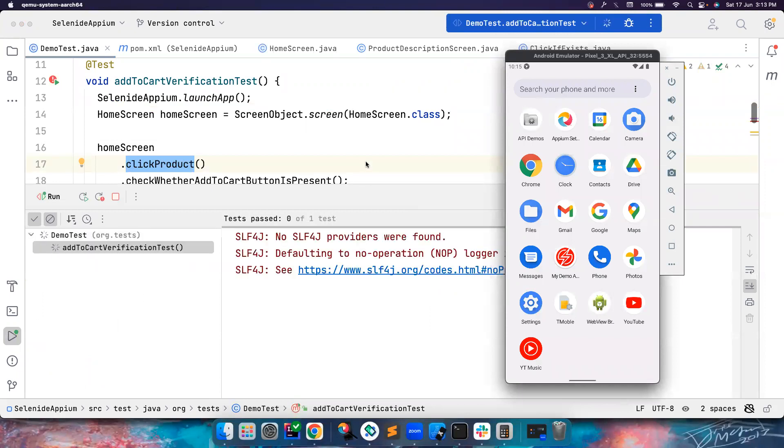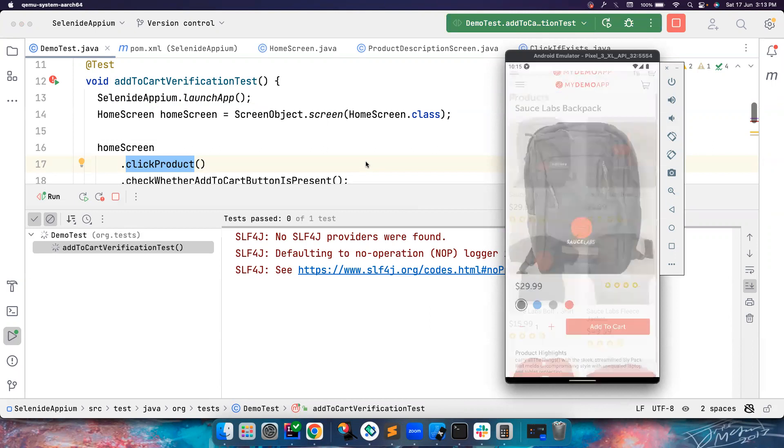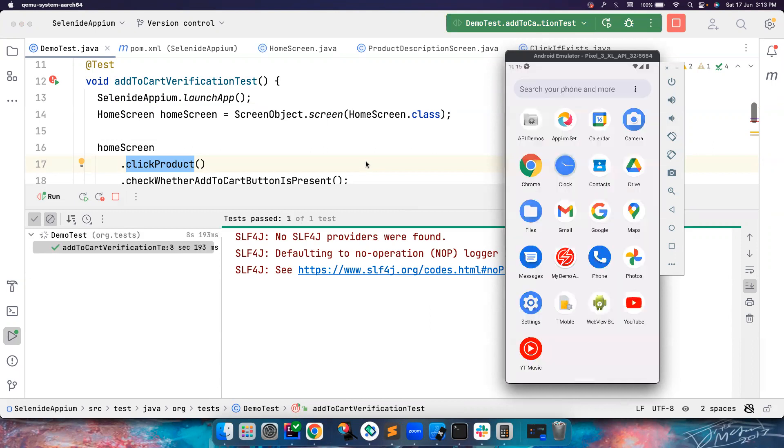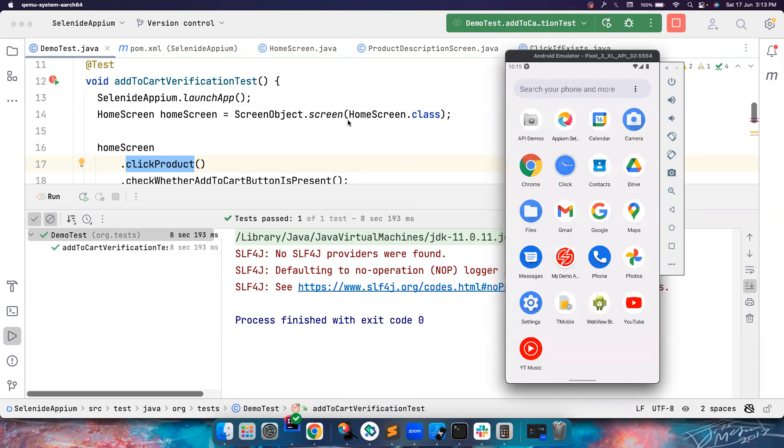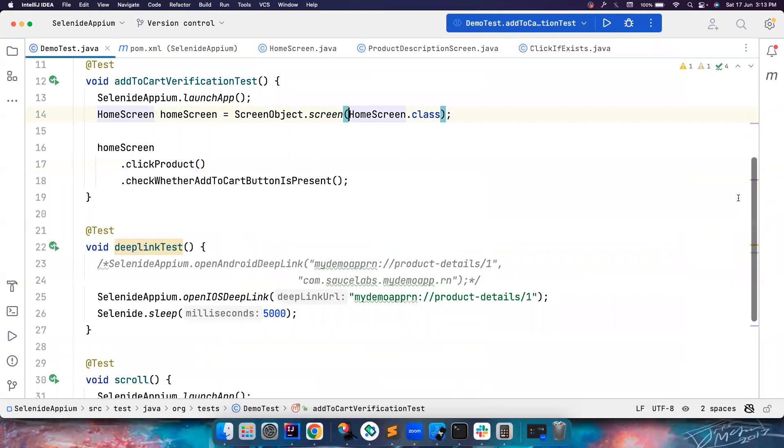So this is how you can quickly create your own custom commands. Click if exists is just one piece of it. You can create whatever custom command you want and then use it in your own projects. Yeah, that's all about it. I'll see you guys in another great video. Until then, tada, bye-bye for a moment. Bye.